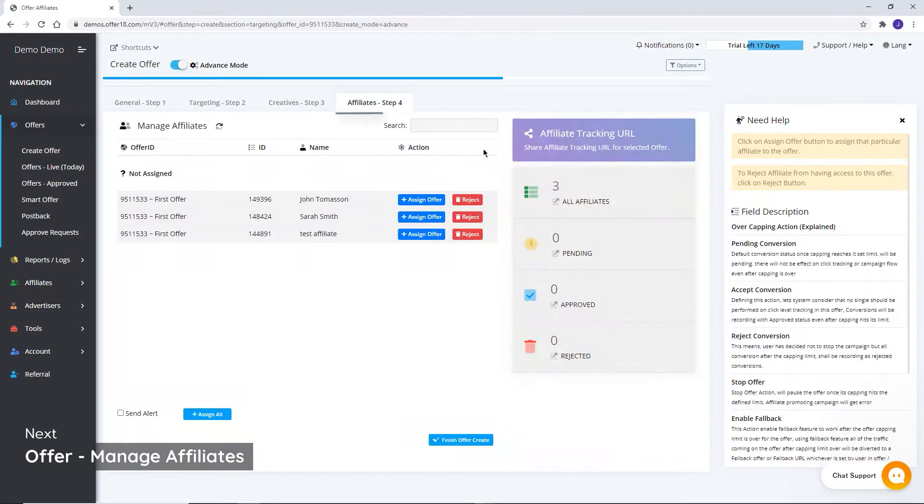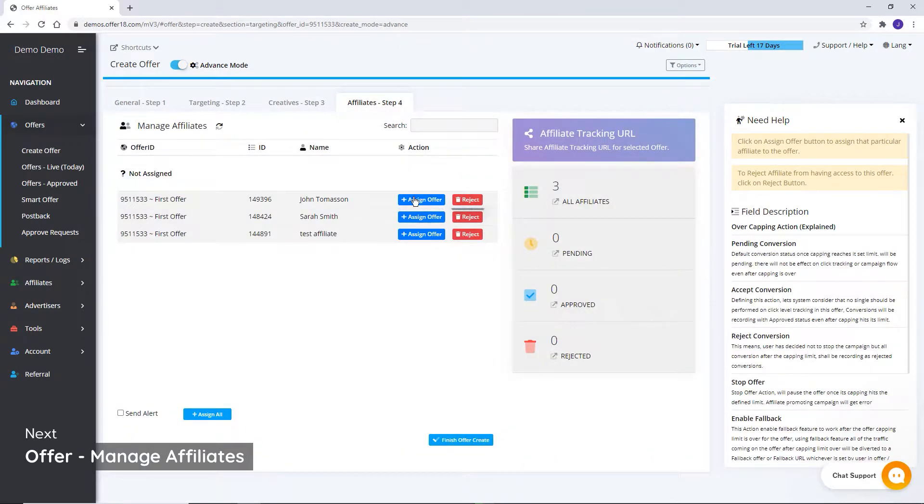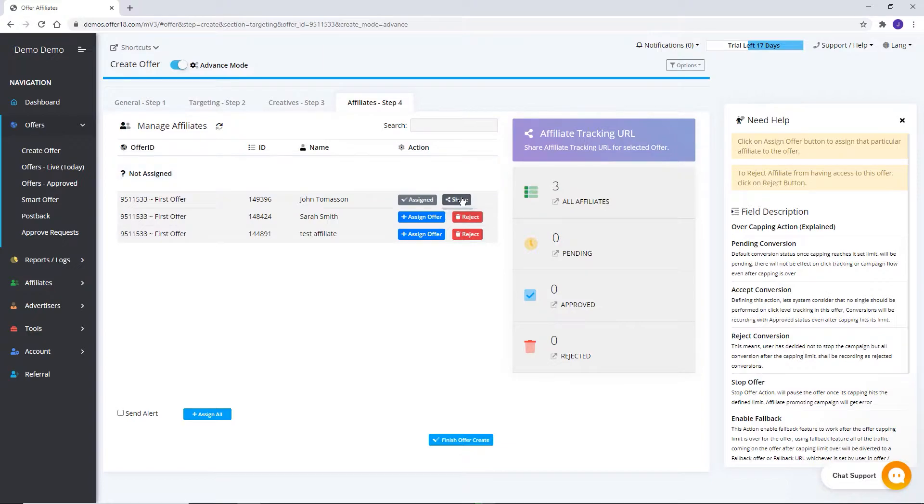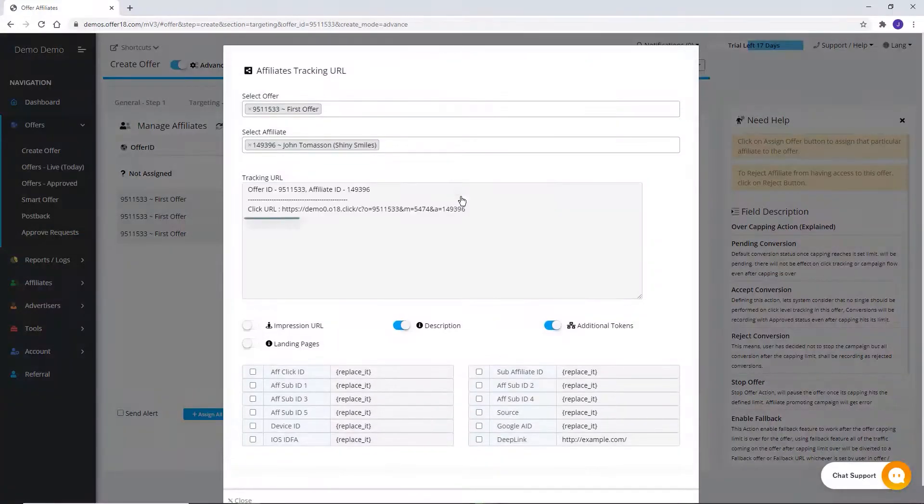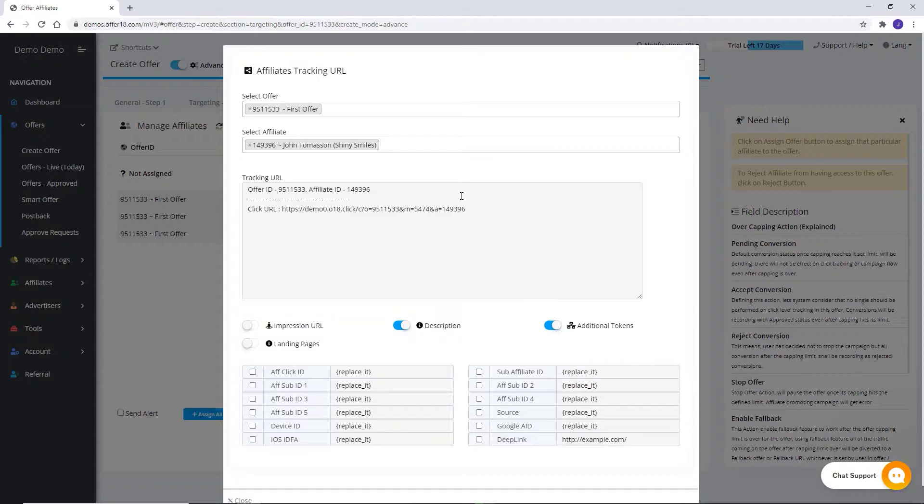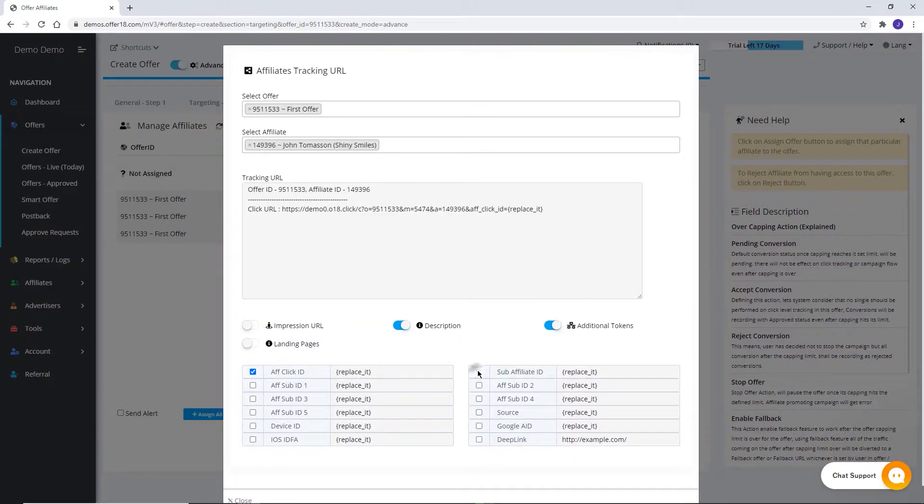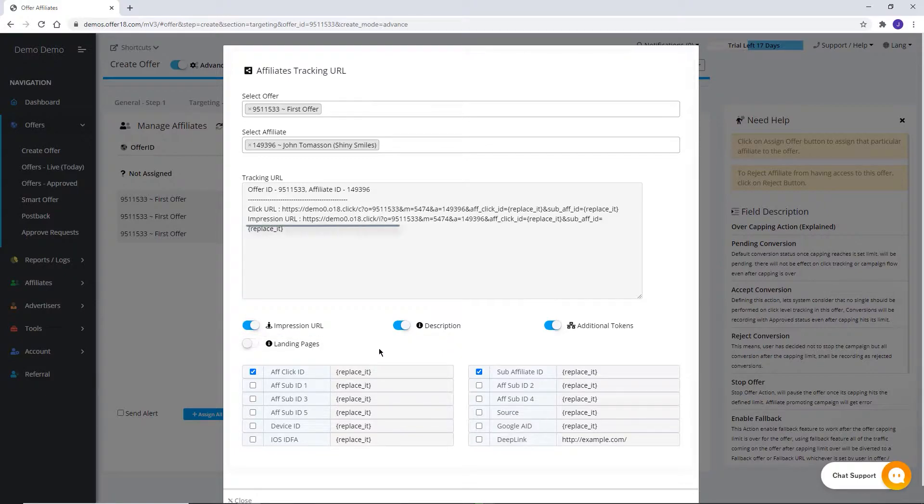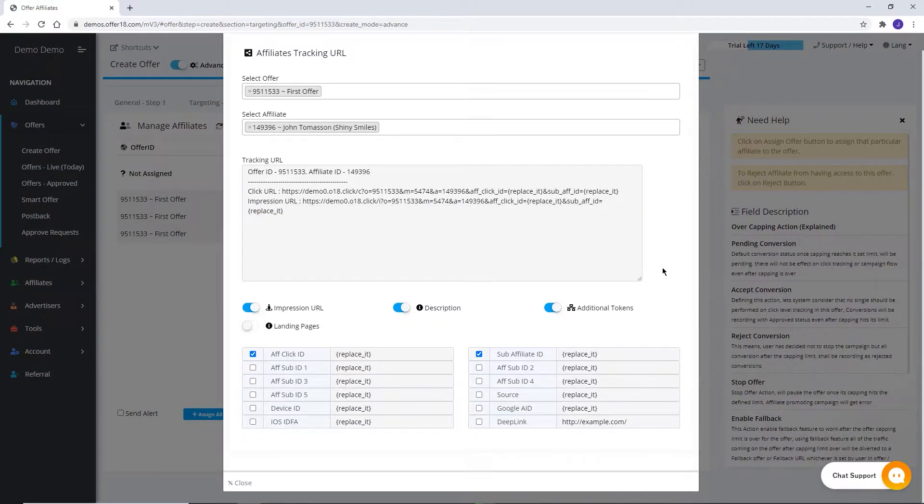From this section, you can assign Offer and Reject as well to affiliates. For extracting affiliate tracking links, click on Share. Extract Affiliate Tracking Link. For adding parameters, you just need to click on the checkbox against the parameter that you want to add in the affiliate link. Share this link with your affiliate. By clicking on this button, you can extract the impression URL.